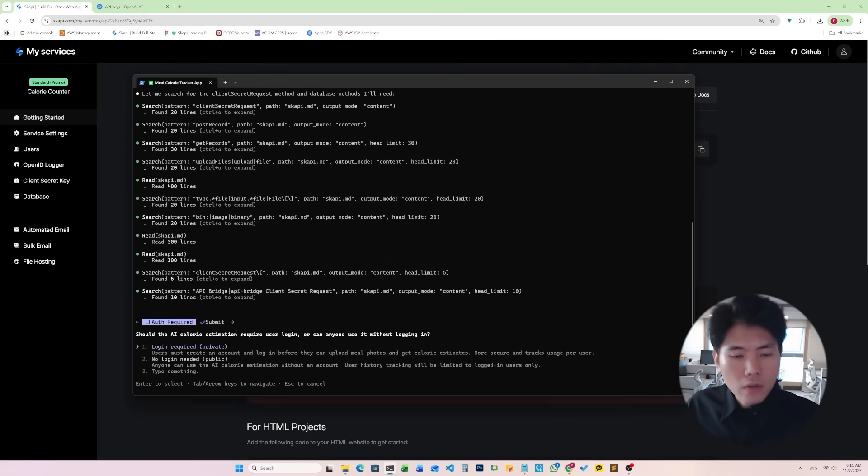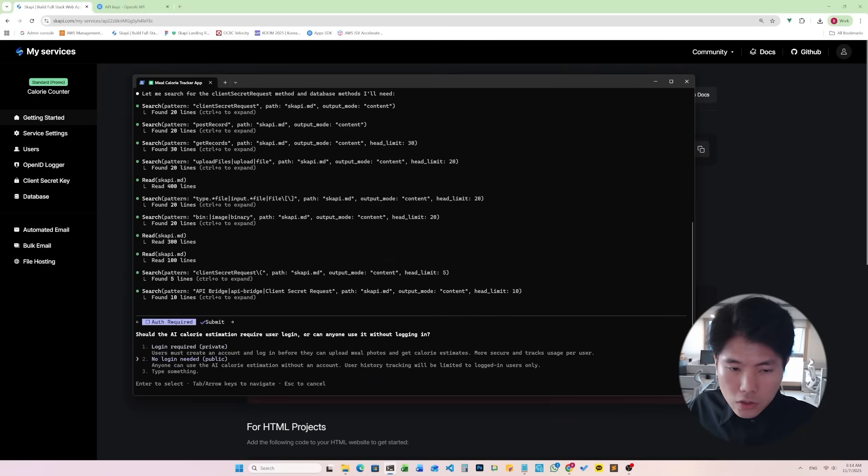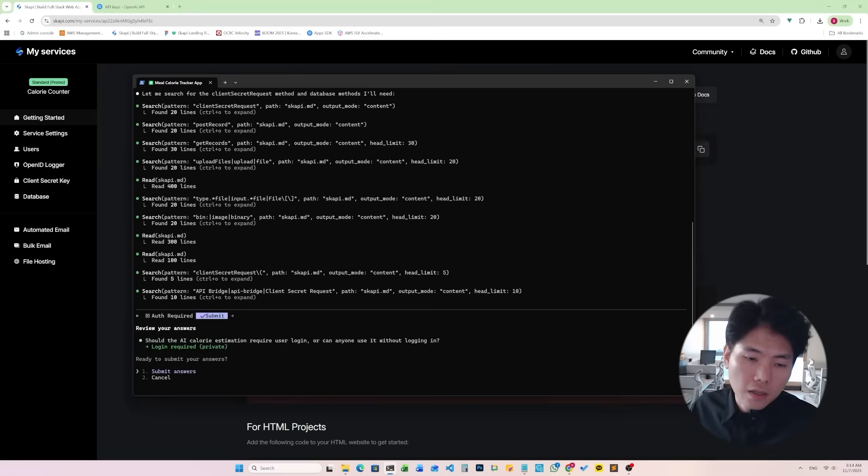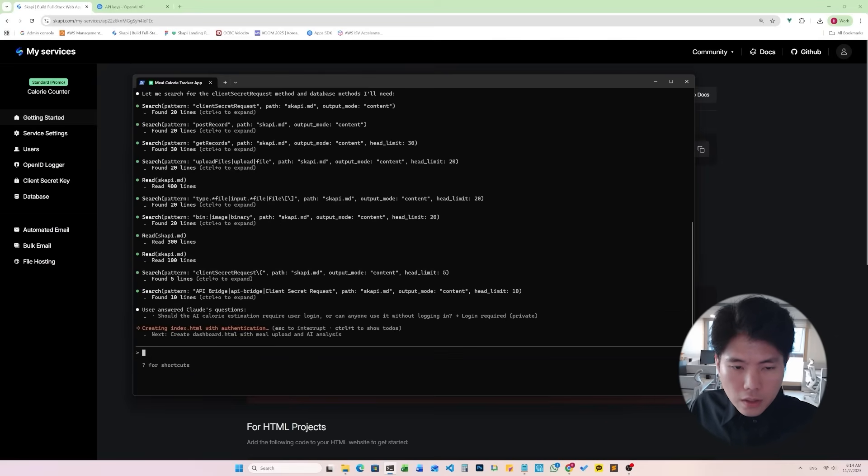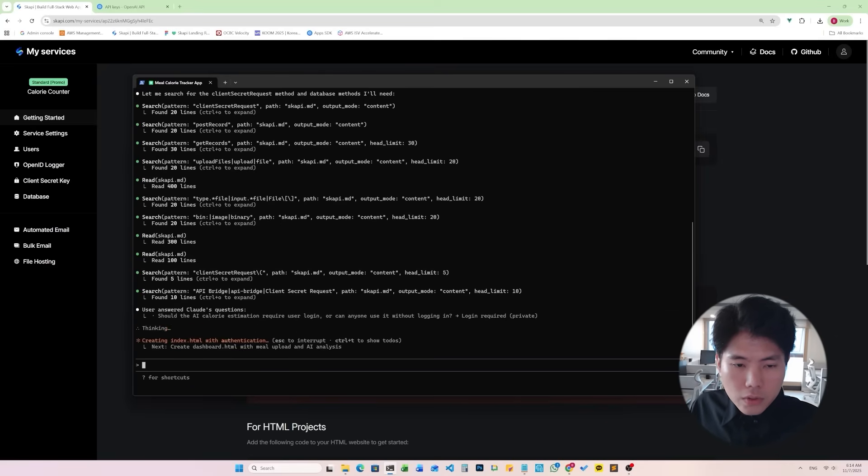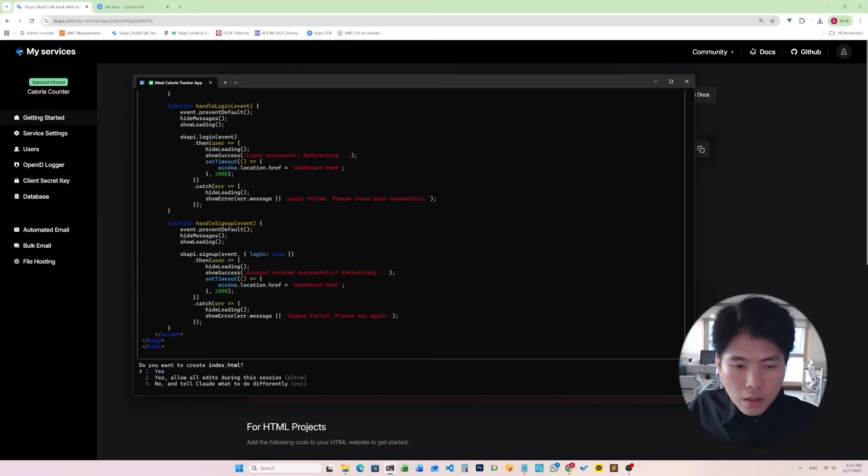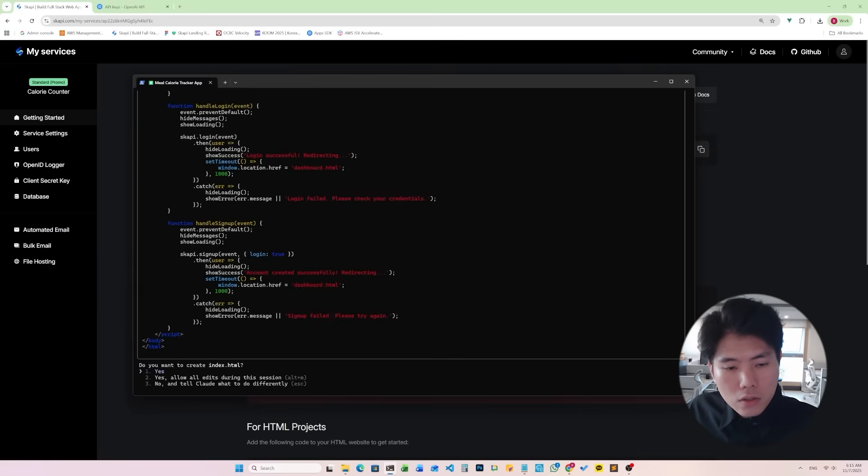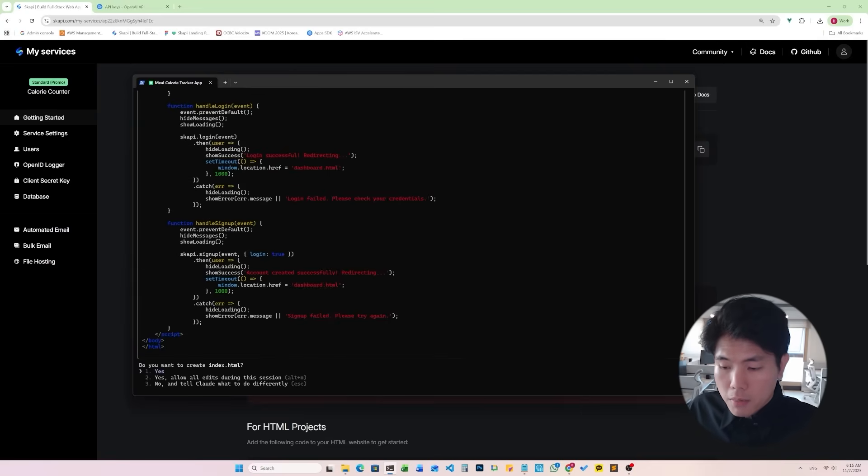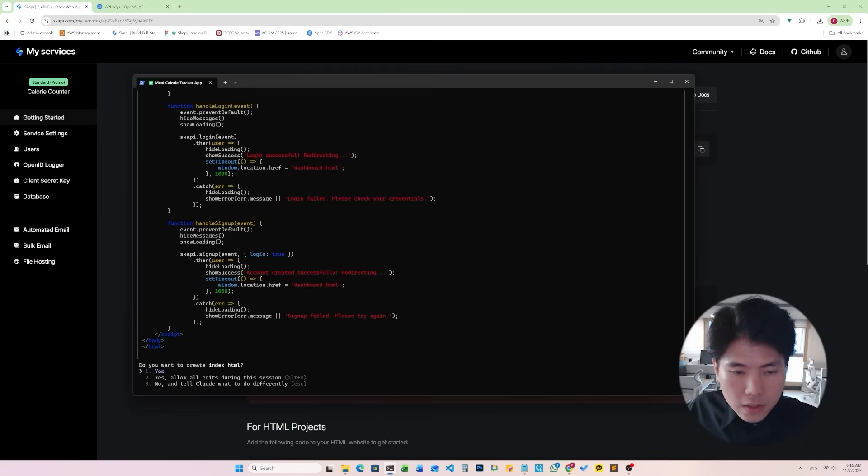Okay, it's asking me something. I'll just do login required because it's more fancy and more secure, so we'll do that and it will proceed. Okay, now it will ask us do you want to create index.html. Of course I will choose yes.